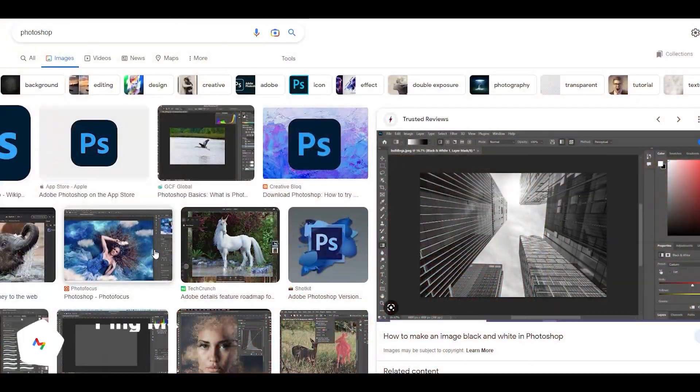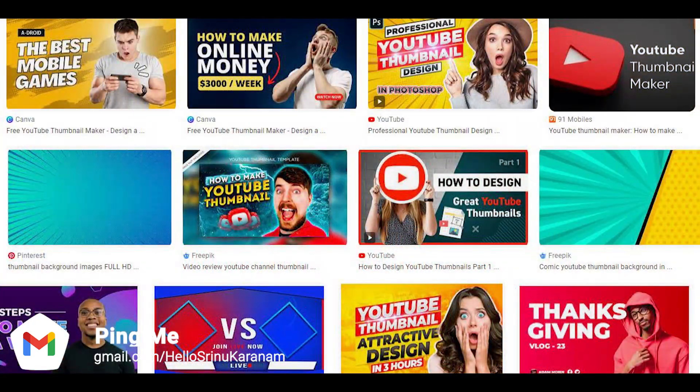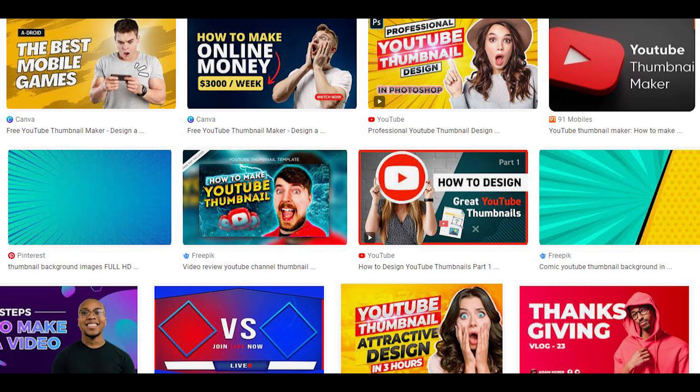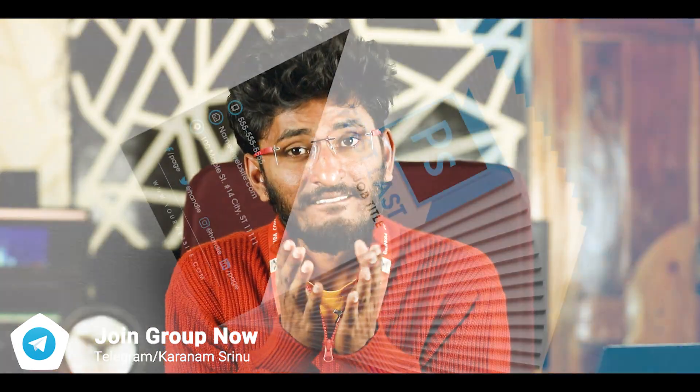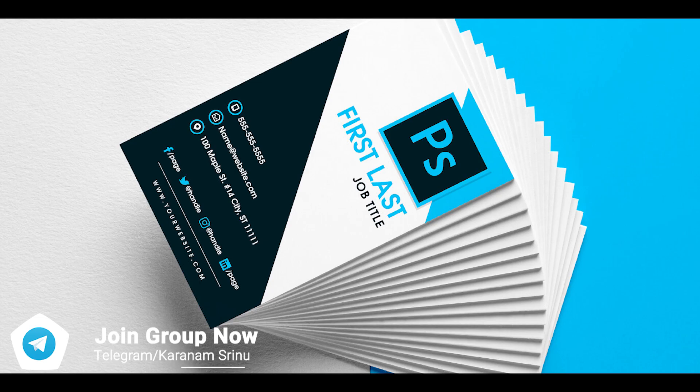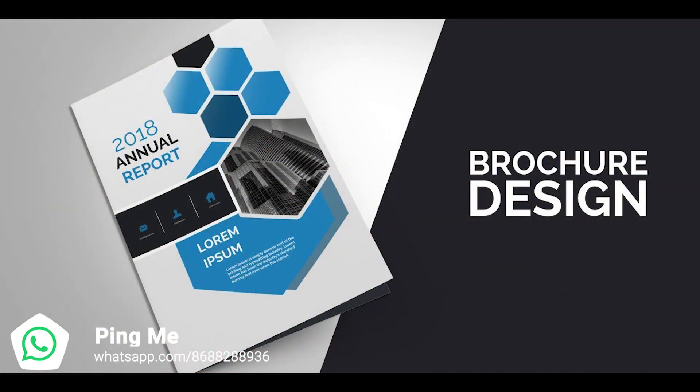If you are doing a YouTube video, you can use Photoshop. If you are doing posters, you can use Photoshop. We can edit PDFs, resumes, and visiting cards. We can use the browser and PDF documents. There are many different methods in Photoshop.